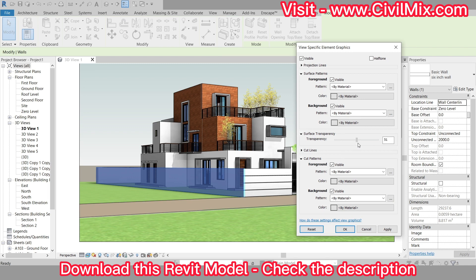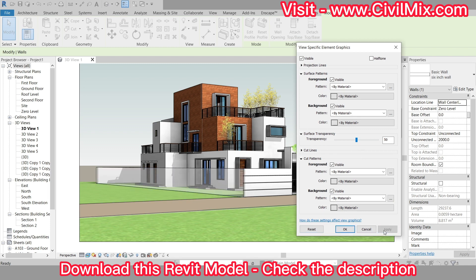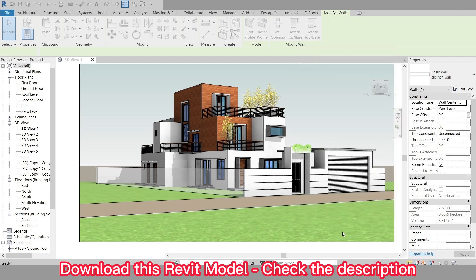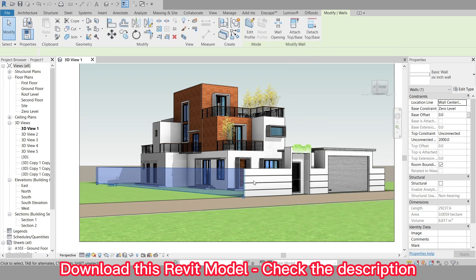Once we've adjusted the transparency, we can click on the Apply button to see the changes in the project view. If we're happy with the changes, we can click on the OK button to close the Graphics Override dialog box.